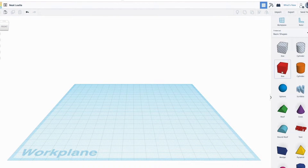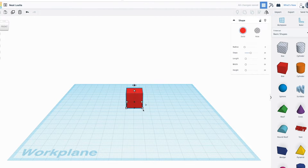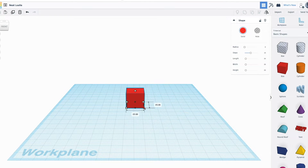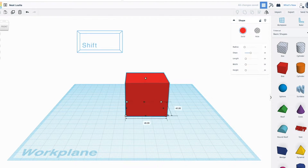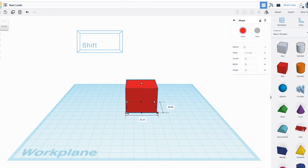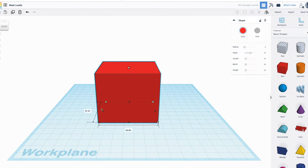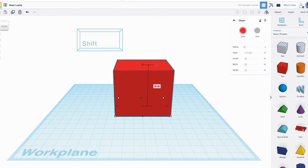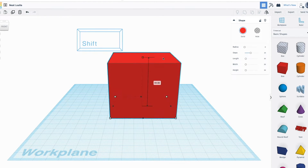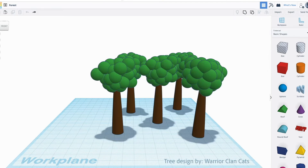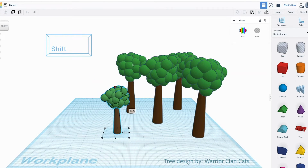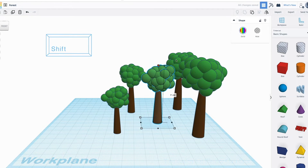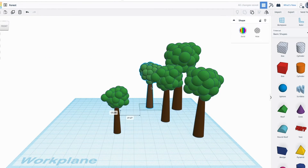Tinkercad by Autodesk is another great way to let kids get creative on their Chromebook. This app is a powerful yet easy to navigate CAD software to get people designing quickly in 3D. There are quite a few other ways that Tinkercad can integrate with other educational mediums, from 3D printing your finished designs,